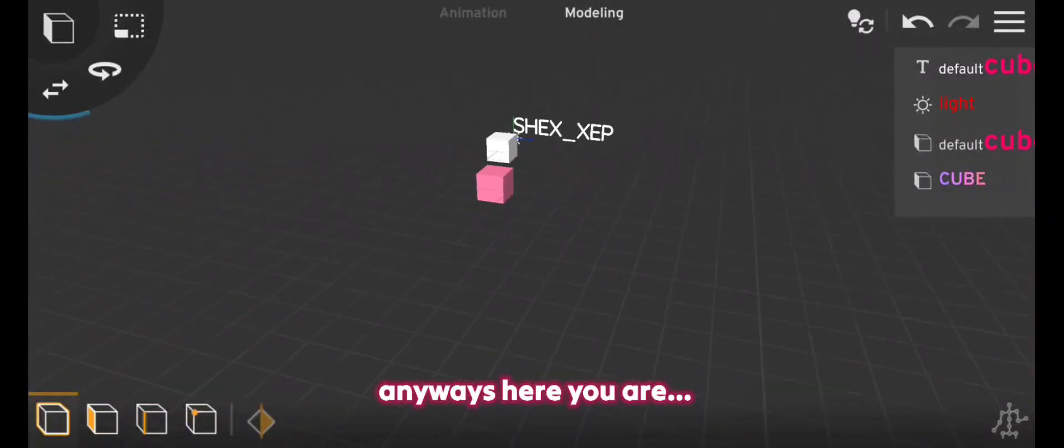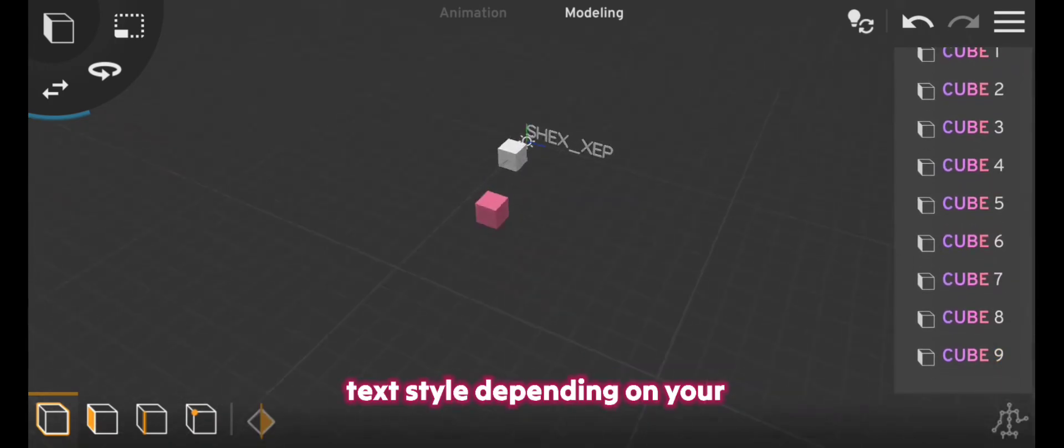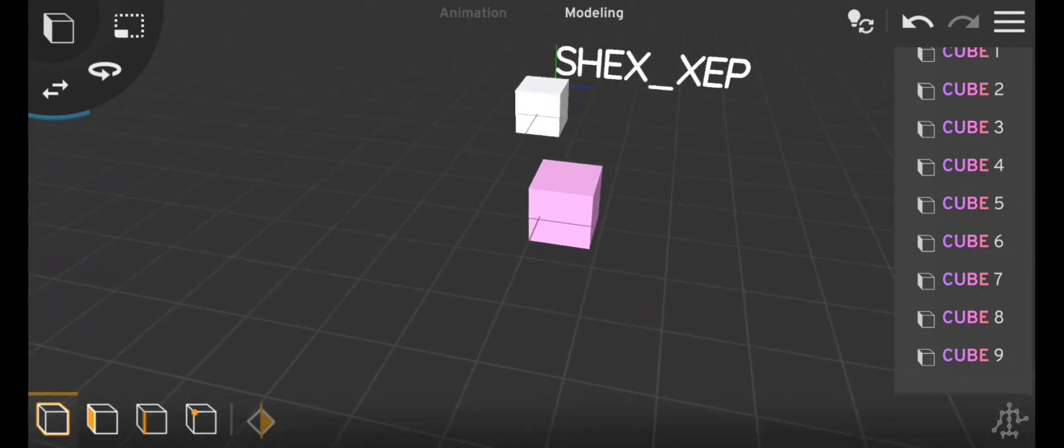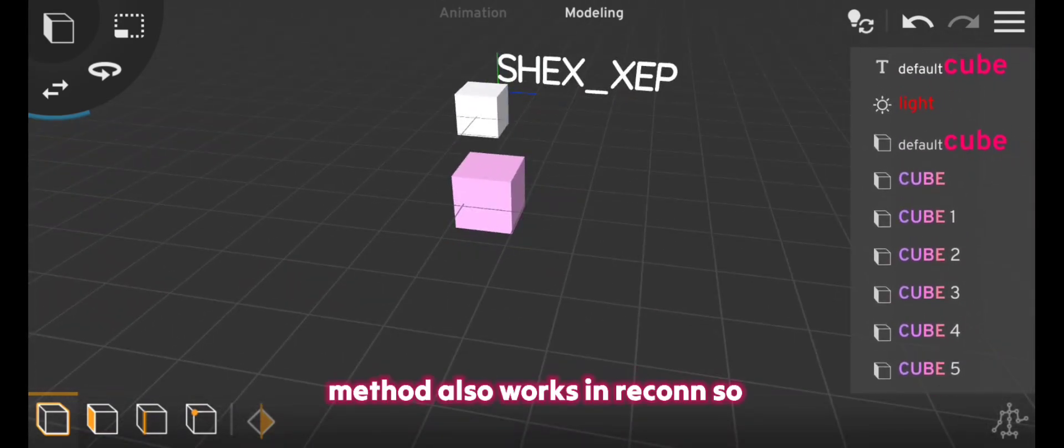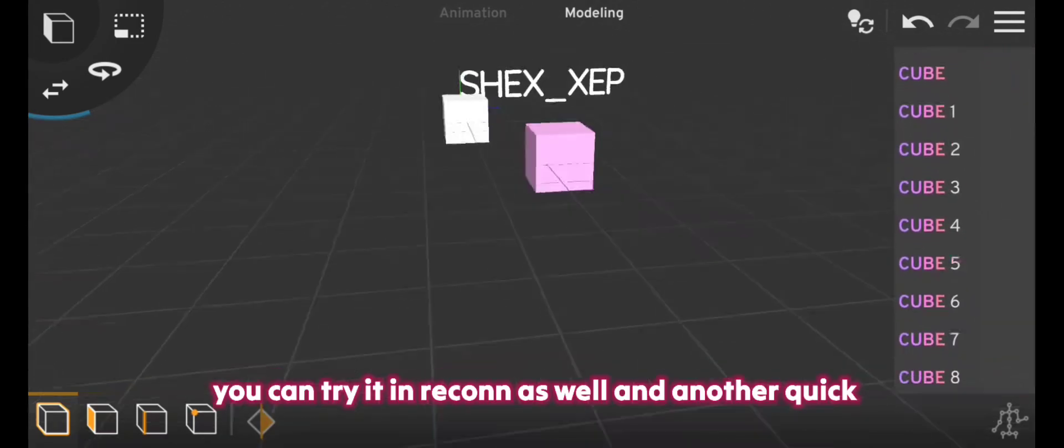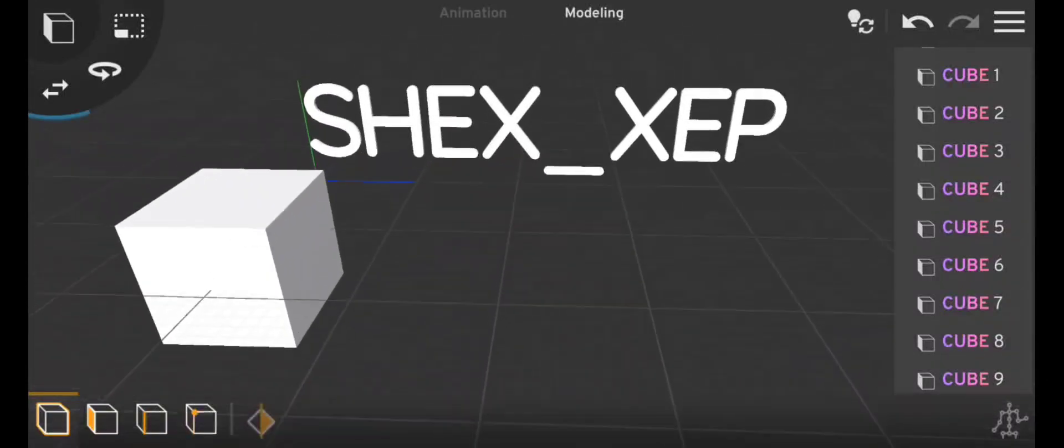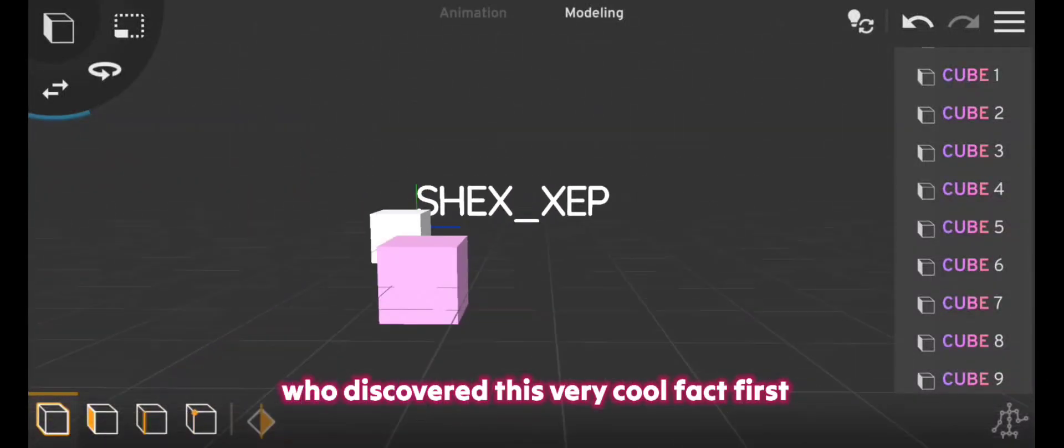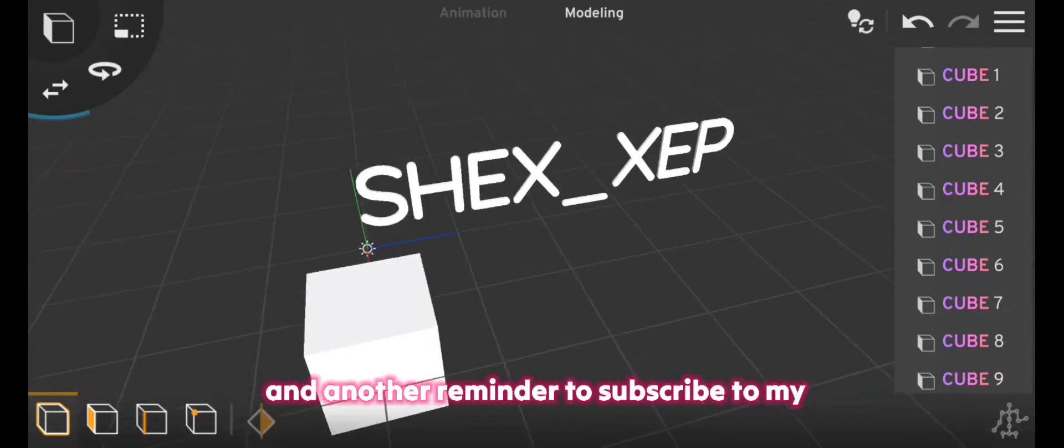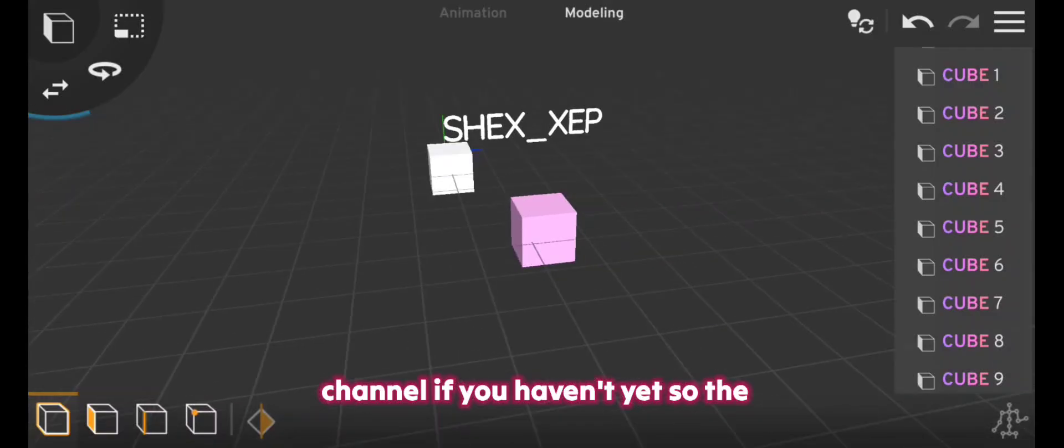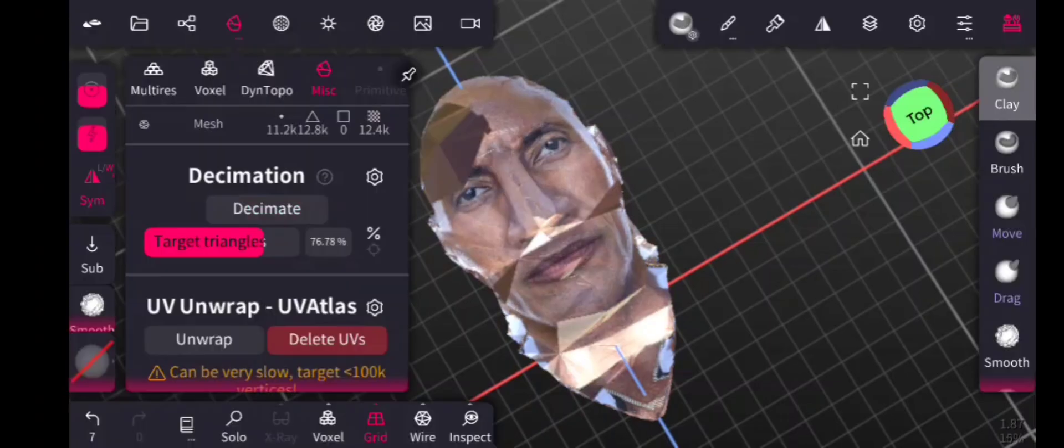And anyways, here you are. Now you can make any other text style depending on your creativity. And it's good to know that this method also works in Recon, so you can try it in Recon as well. And another quick reminder to subscribe to this guy who discovered this very cool fact first, and another reminder to subscribe to my channel if you haven't yet. So the video is over right here. Thanks for watching this video. Say low poly, have a good day.